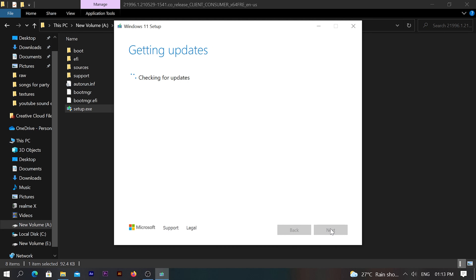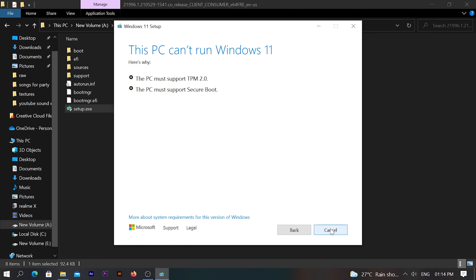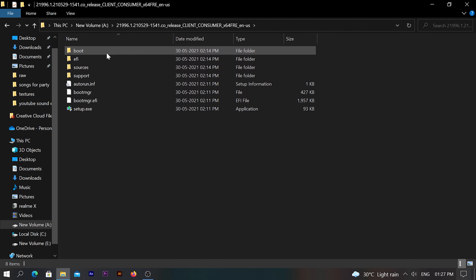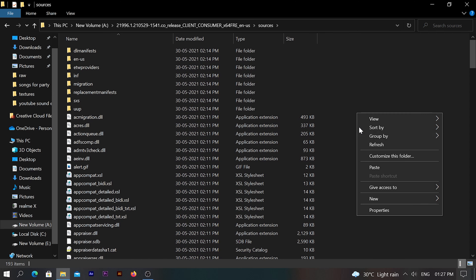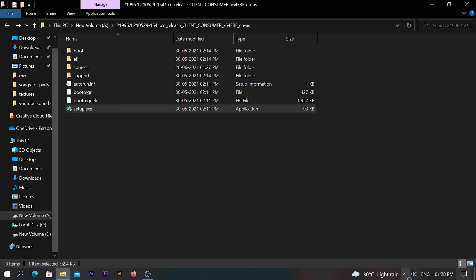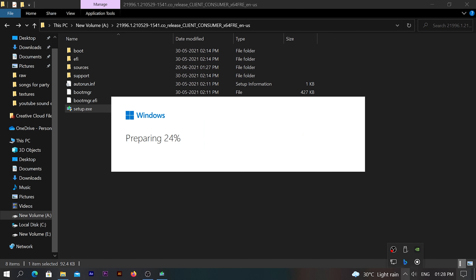During setup, it will take some preparation time and then check for updates. But if you see a problem like TPM 2.0 or secure boot version errors, go to the description and download a DLL file. Then install that file into the source folder of the extracted ISO. Replace the file there, and then you can proceed with the installation.